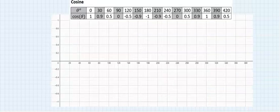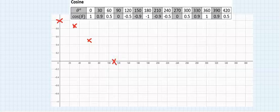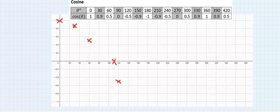Cos 0 is 1, cos 30 is 0.9, cos 60 is 0.5, cos 90 is 0. Cos 120 is -0.5, cos 150 is -0.9, cos 180 is -1.